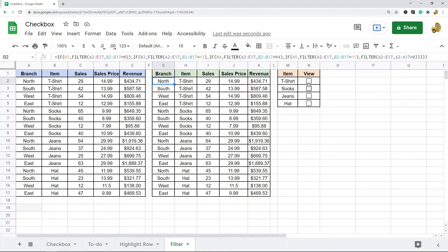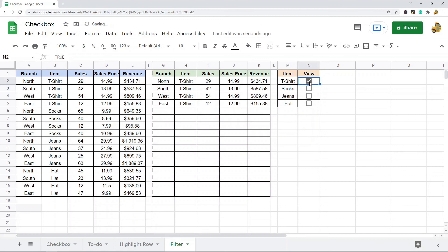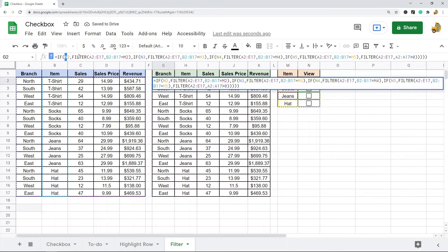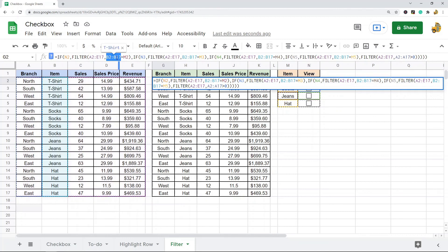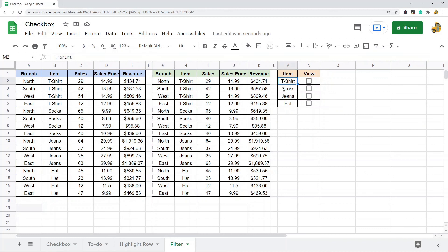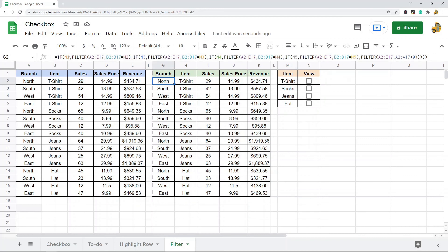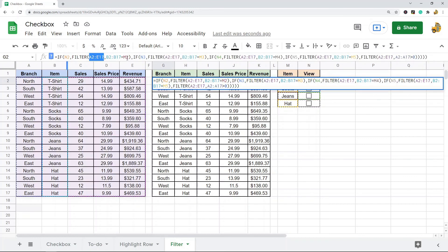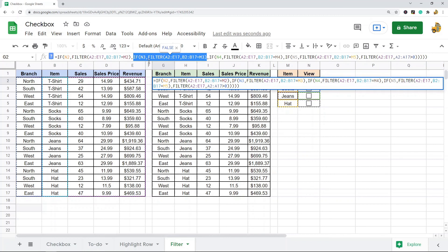This is an IF function. Basically, if N2 — if this box is checked — that's the first part of the formula. Then we filter my original data range by this column, and the filter criteria is M2, which is T-shirt. So: if my box is checked, filter this entire report by T-shirt. If it's not checked, we move to the next IF function, which is the same formula but set up for the second checkbox.